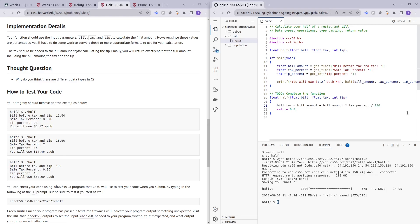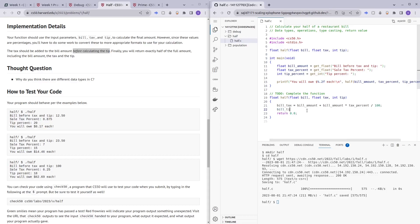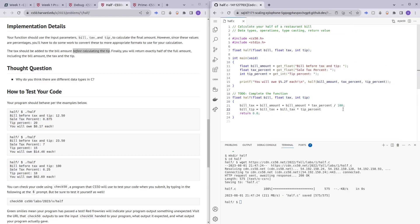Now that we have the bill including tax, we can calculate the bill including the tip as well. So bill_tip equals bill_tax plus bill_tax times tip_percent divided by 100 — we divide by 100 again to convert the percentage to a decimal so we can multiply with the bill to figure out how much the tip is.